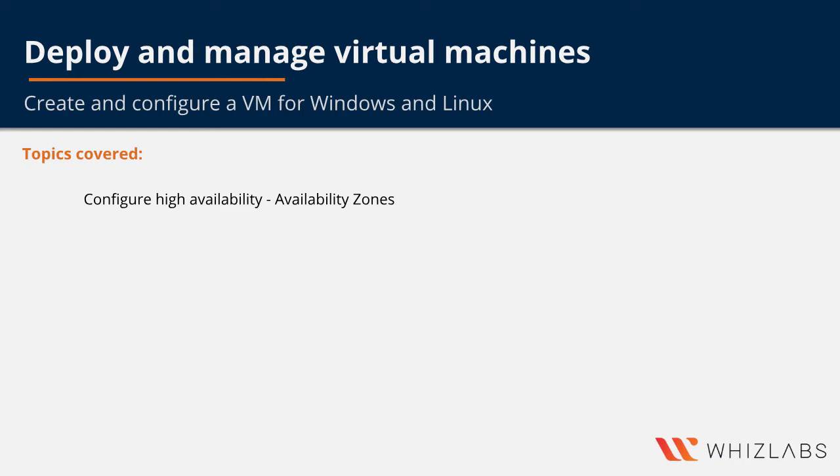Hello everyone, in this video we will talk about configuring high availability for your virtual machines, but this time using availability zones.